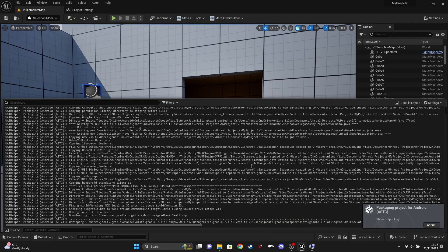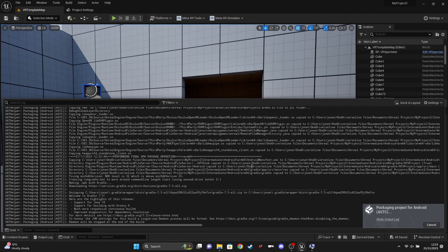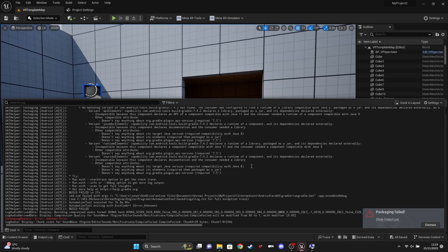It's important to note that the first process of building the APK can take a very long time — this one took an hour and 8 minutes. You can see I've got an unknown error and above it a whole bunch of things saying Gradle plugin API version requires 7.5, 7.42 declares a runtime of a component, dependencies declared external — it's just generally not working. There's also a message about requiring compatibility with Java 8.